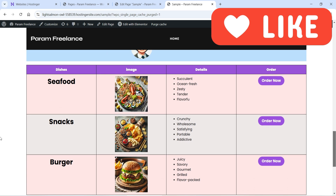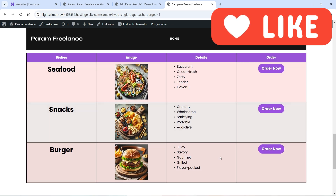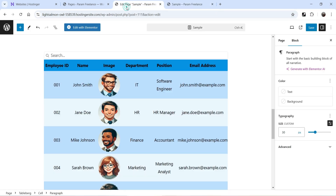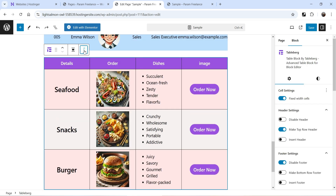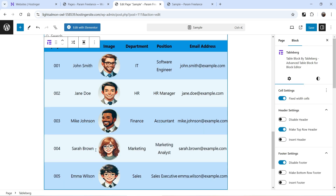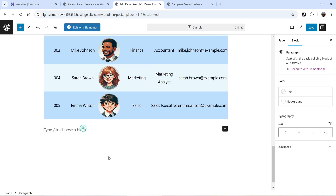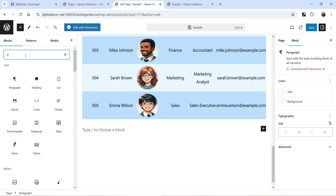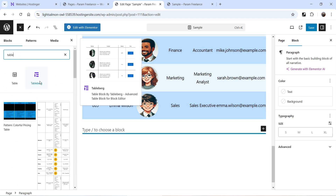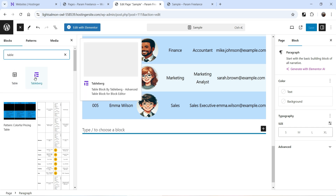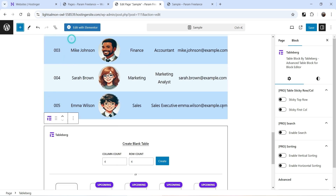In this video we are going to create a table like this. Let's go to the sample page and on this page I'm going to create a table. Let's delete this existing table and start from scratch. I'm going to add a table — click on the plus sign, search for 'table', and you will see the Tableberg option. I have already installed the free as well as premium version of the Tableberg plugin, so I'm going to use this block.